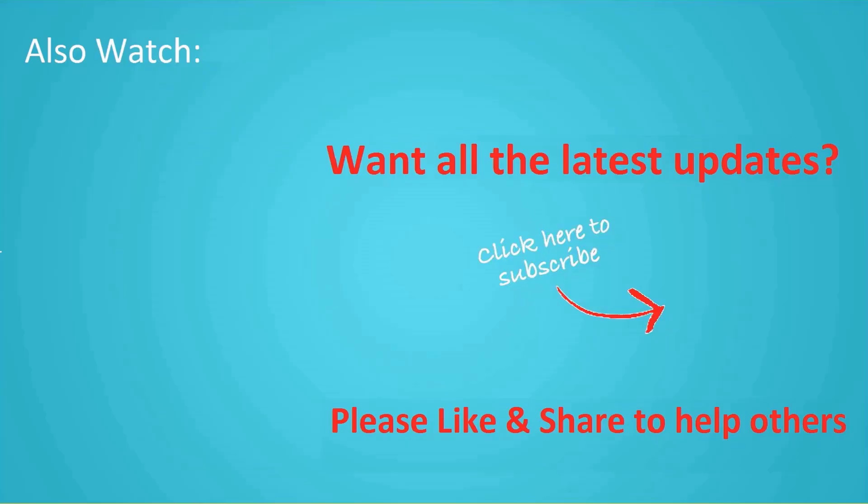Thanks for watching this video. Don't forget to hit the like button below the video and share it with your friends. If you want more videos like this, then tap on the subscribe button and join us.